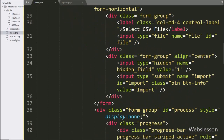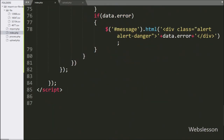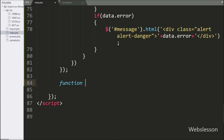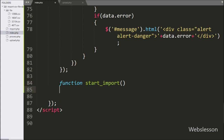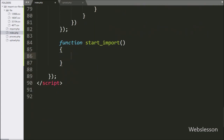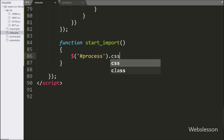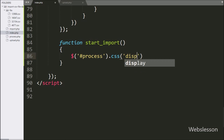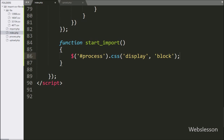For this, we go to the index.php file, and here we have made a startImport function. This function will send an AJAX request to start importing CSV file data. Under this function, we write the span tag with ID 'process' using the CSS method, and under this we set the display property to block. It will display the progress bar on the web page.